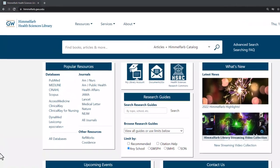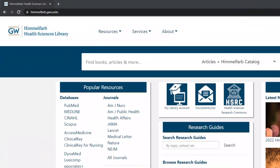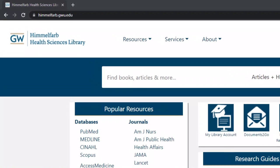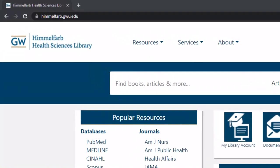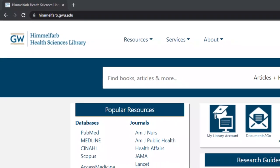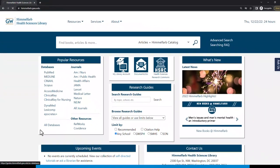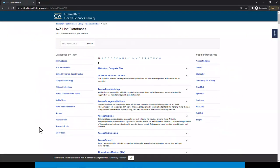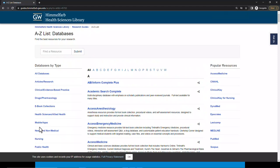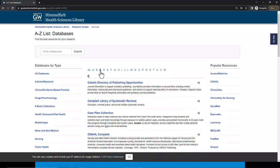To get to Journalytics, start at the Himmelfarb Library homepage at himmelfarb.gwu.edu. From here, click on the All Databases link under the Popular Resources area on the left side of the page. This will bring you to our alphabetical list of databases. Click on C at the top of this list. The first title on the list is Cabell's Directory of Publishing Opportunities — click on the hyperlink to open the resource.